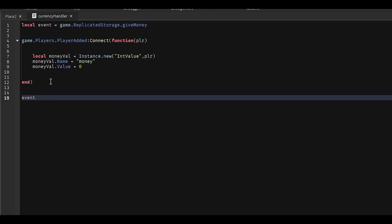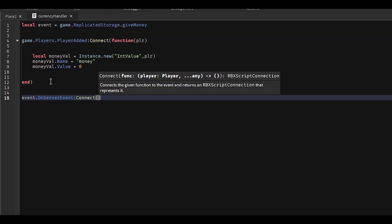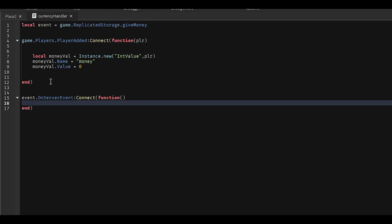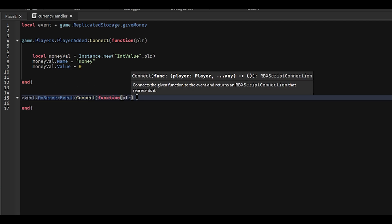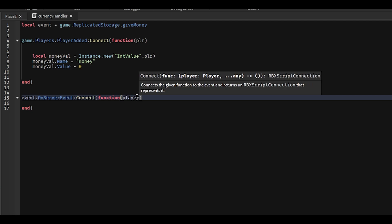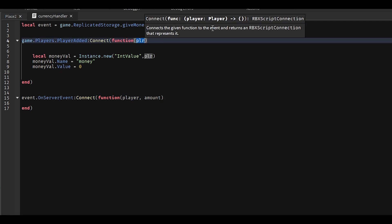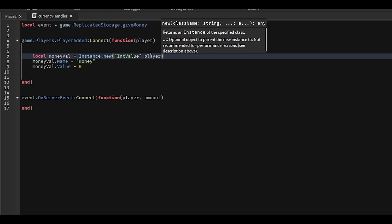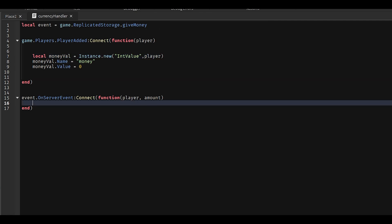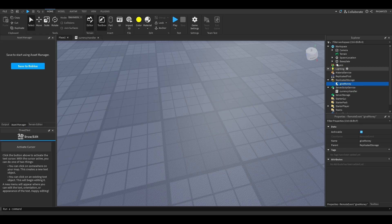Then we're going to do event.OnServerEvent:Connect(function(player, amount)). We'll do player.Money.Value plus equals amount. So now whenever this event is fired from the client with an amount, the server will add that amount to the player's money.